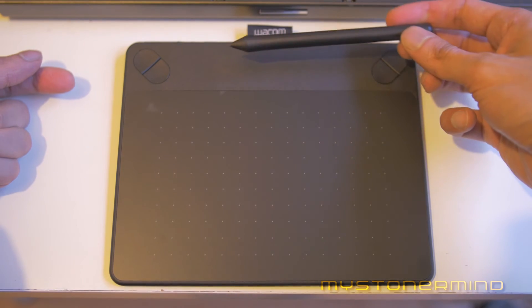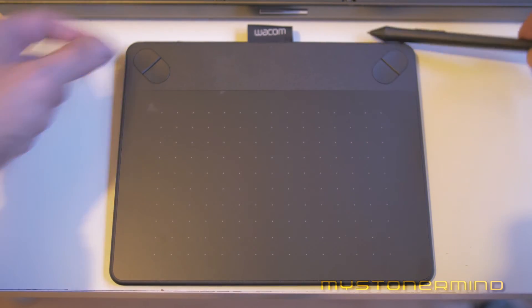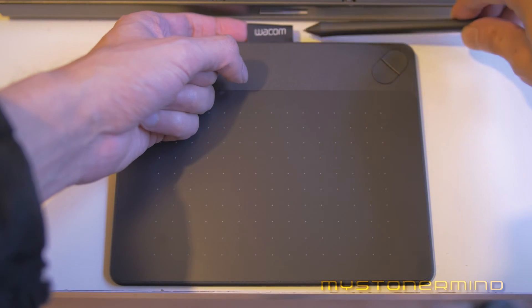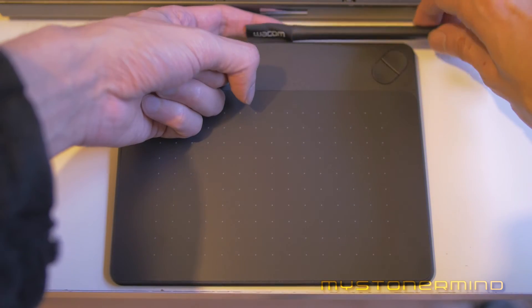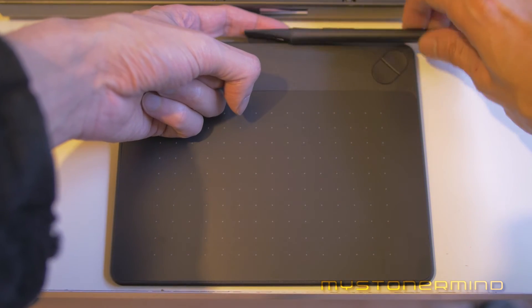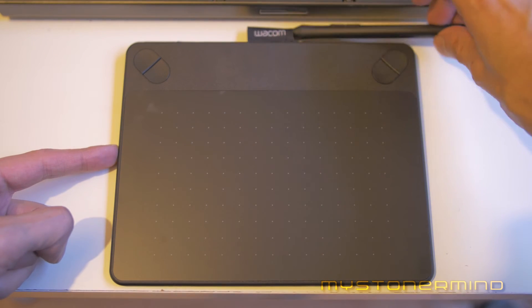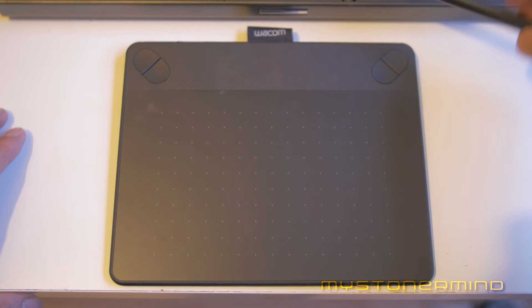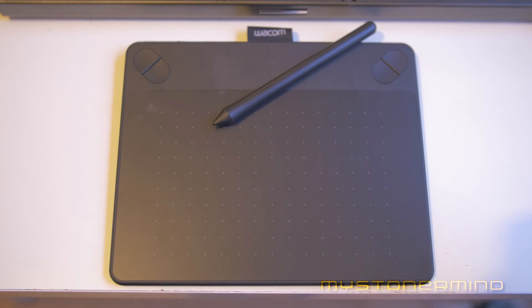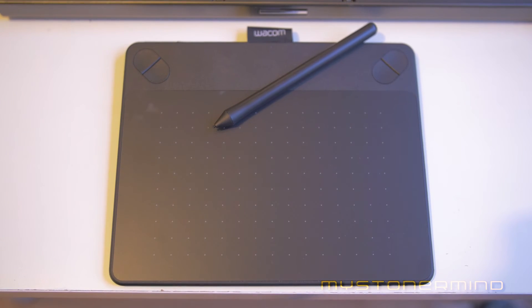Now there's only one thing I don't get about this tablet and that's this thing at the top where you're supposed to be able to slide the stylus into for storage purposes. It's a little bit too tight.